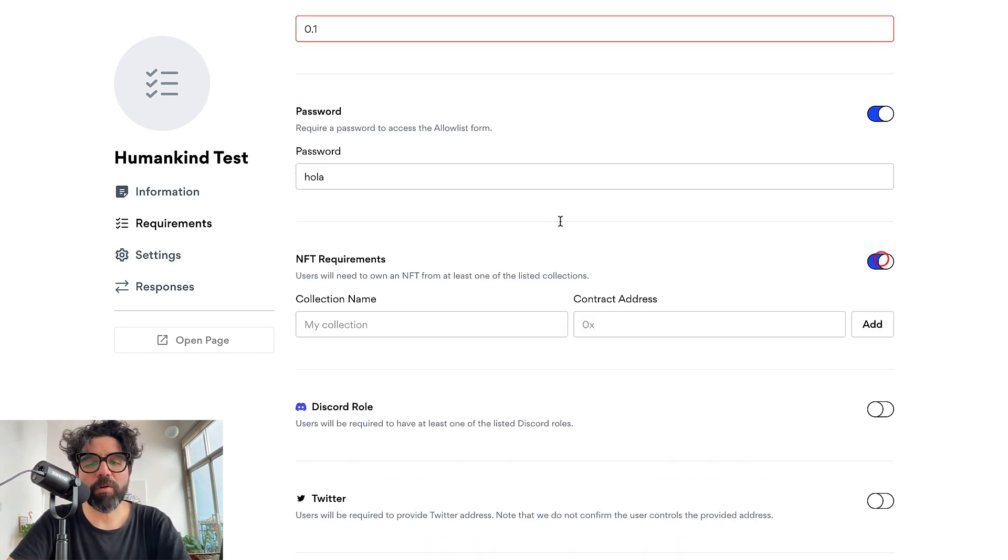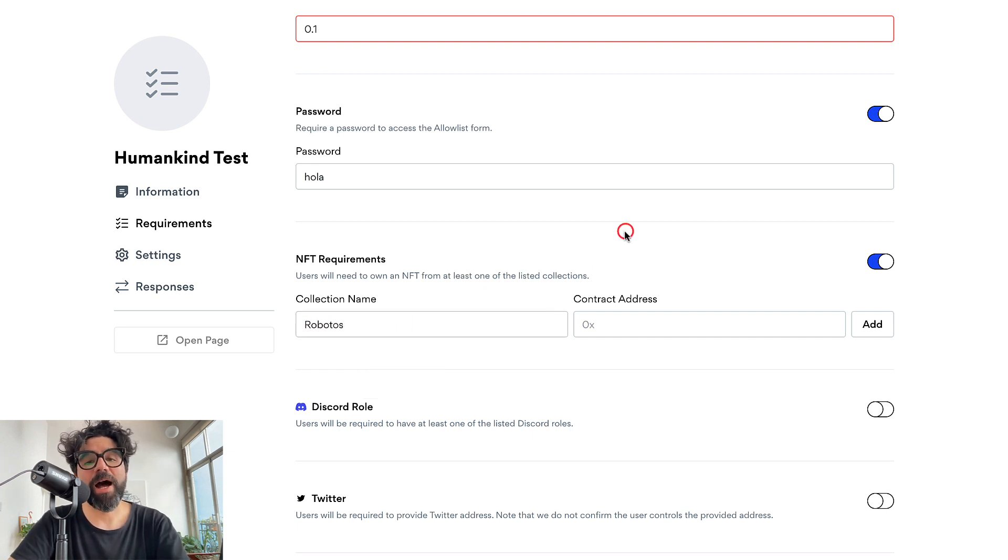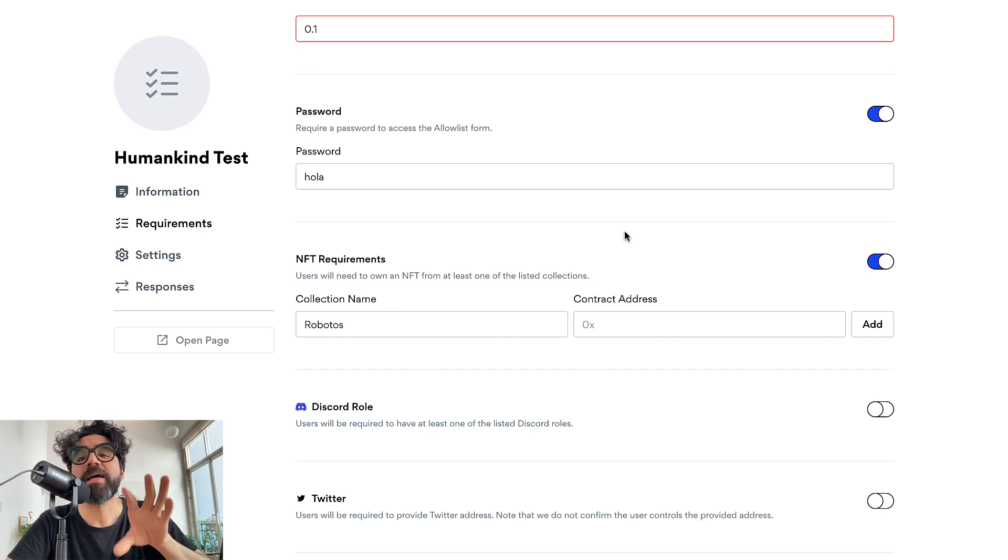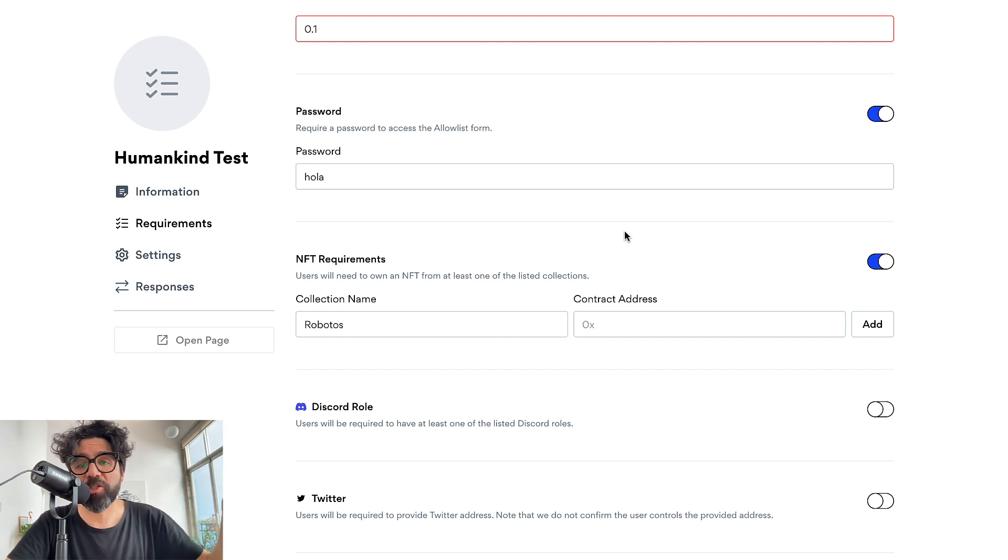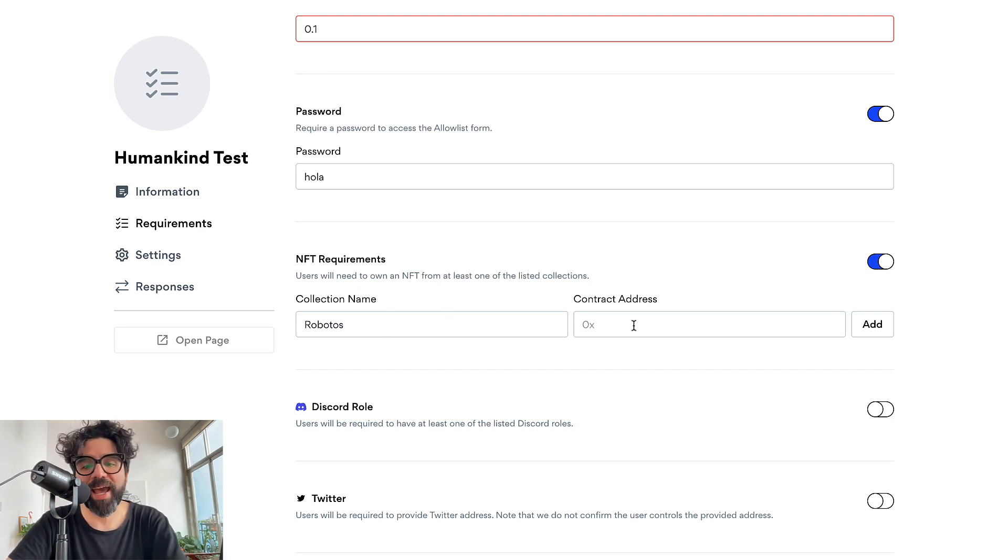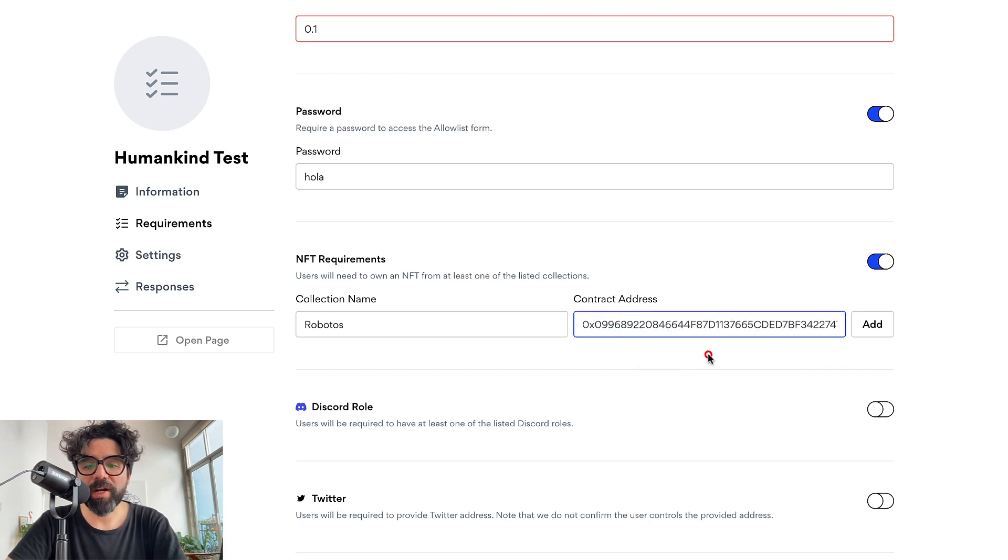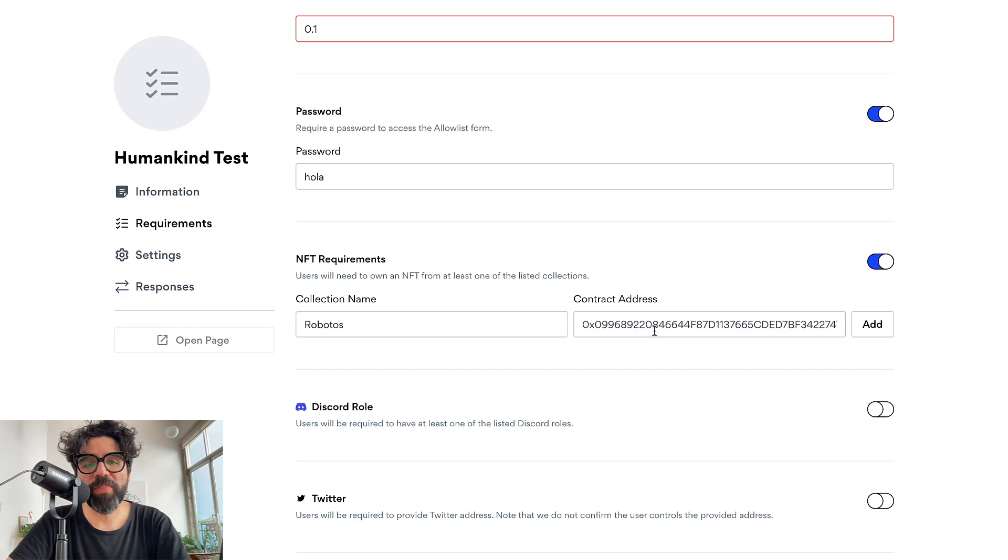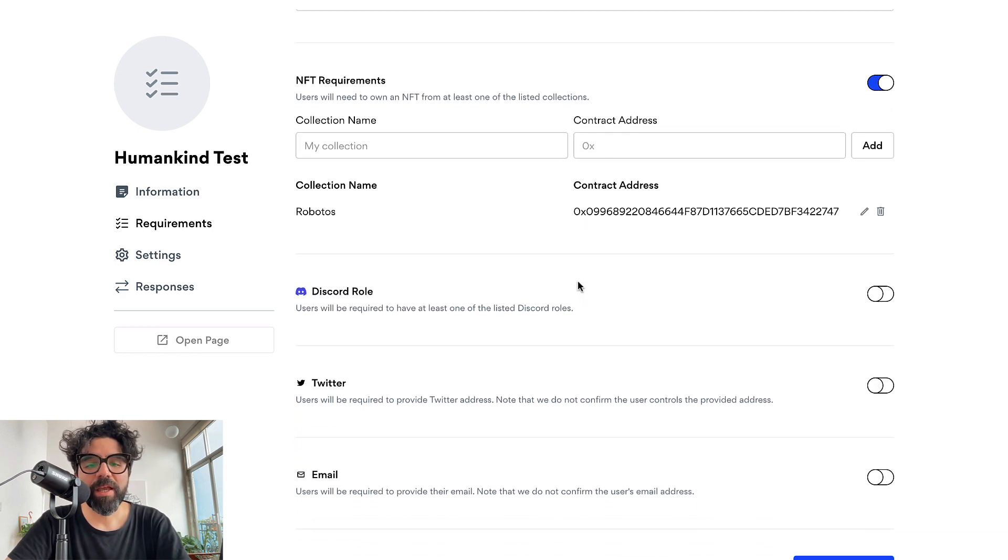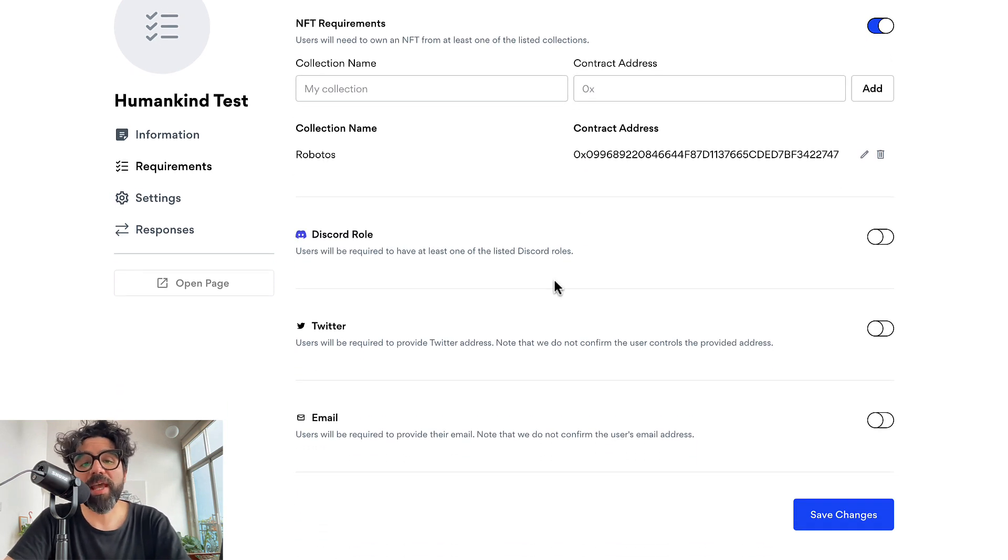NFT requirements are pretty cool because let's say that you want to only allow certain people, check their wallets and see if they have a token from a specific collection from a specific contract. You can just enter a contract address. For example I already have the contract of Robotos. I'm going to add that one and then I can also connect to discord.